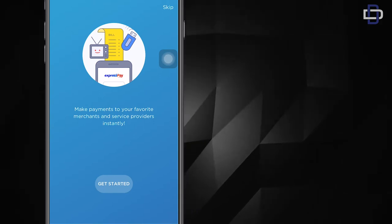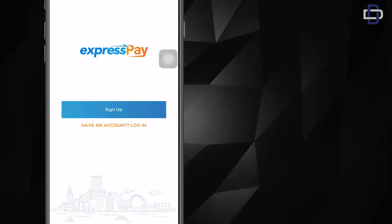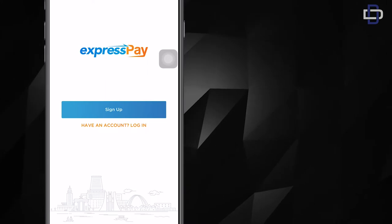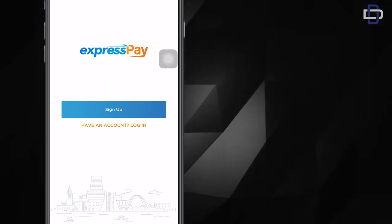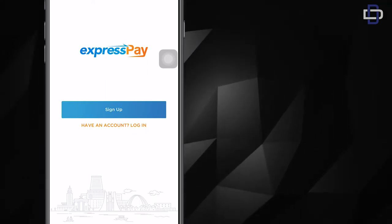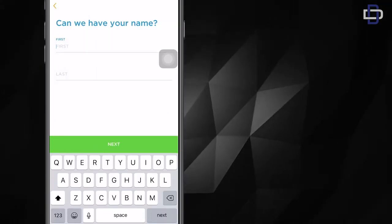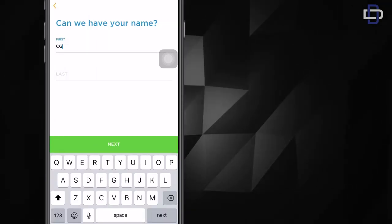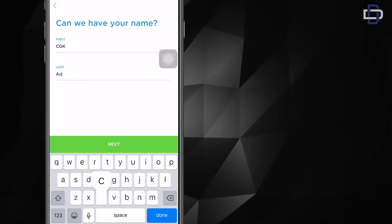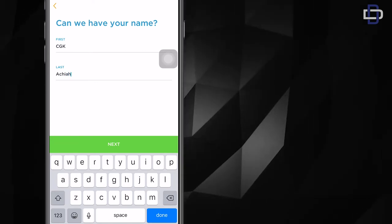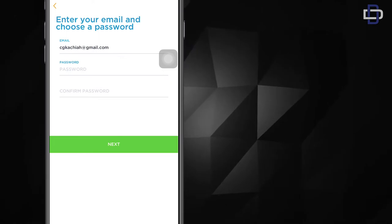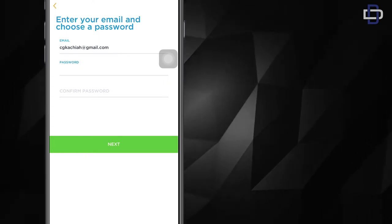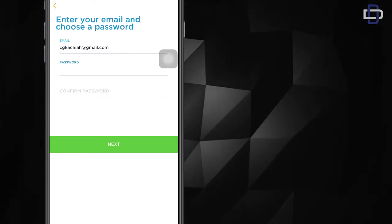If this is your first time using ExpressPay, you automatically have to create an account. Click on sign up to create an account and start with your name. Enter your first name and your last name, click on next, then enter your email and password and click on next.